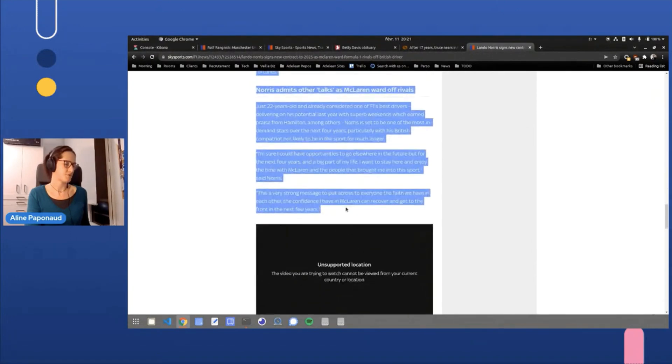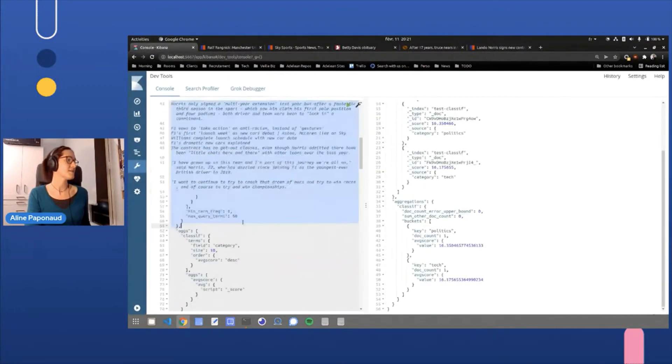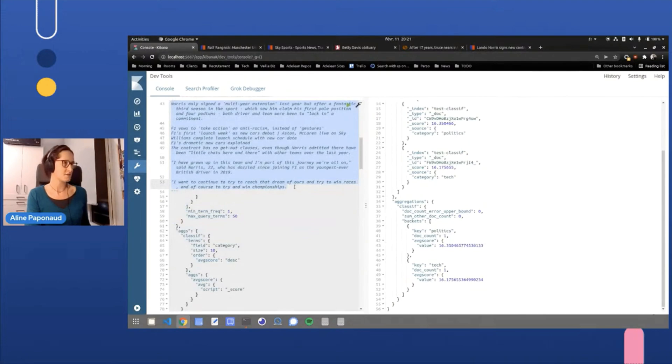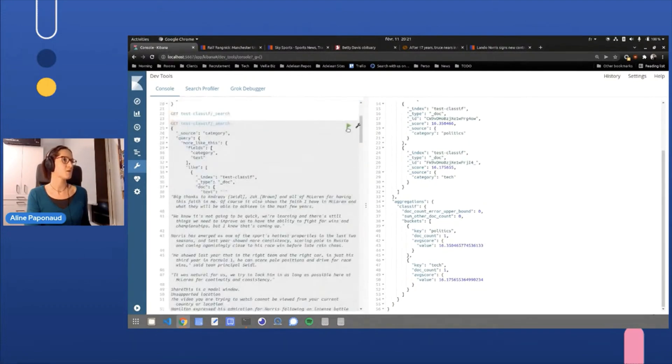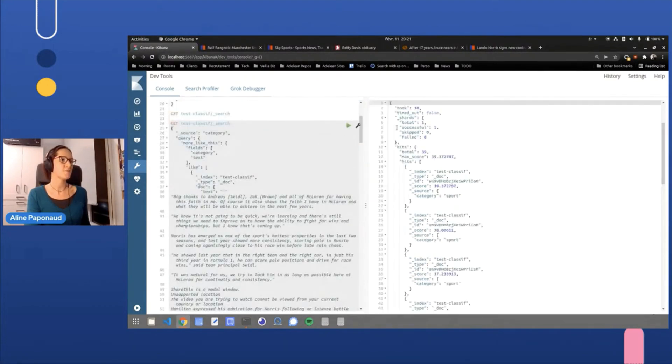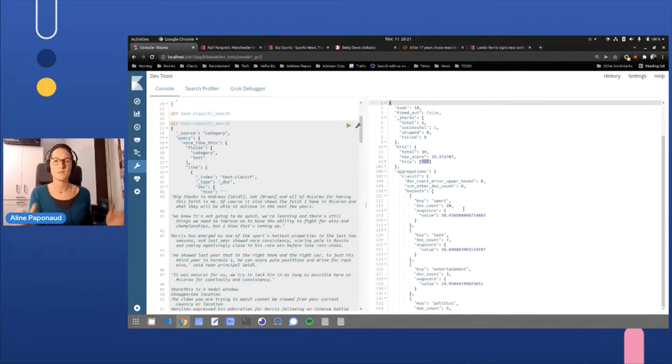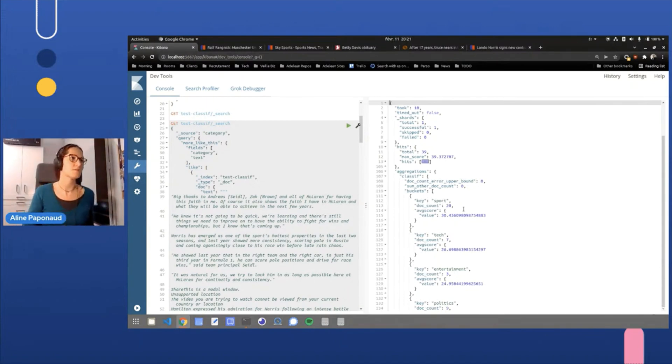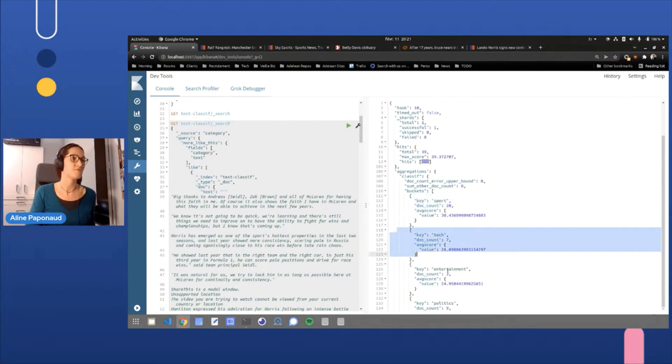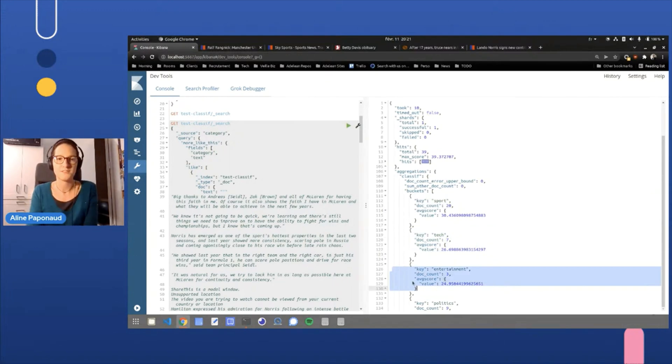It's very long. We can see with this example that this classification of articles also because we had this dataset, works very well when the text is quite long. When it's shorter, it's a bit more difficult to categorize it. But, well, we had the sports and tech and entertainment. So we are quite good.